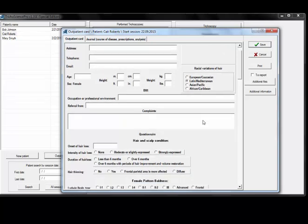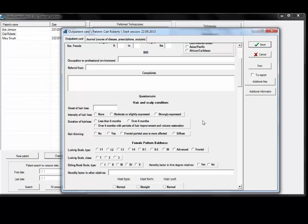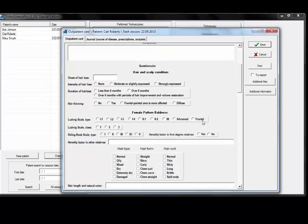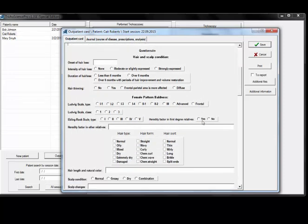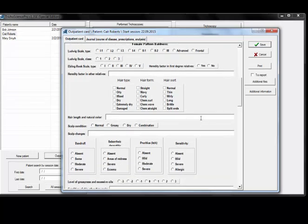Other information is more optional. You have hair and scalp conditions and other medical conditions that you can add into the outpatient card as well.